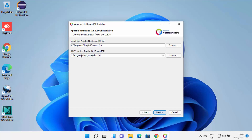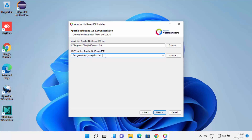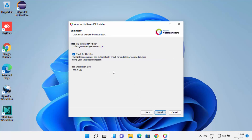Because I have already installed Java JDK, NetBeans is going to recognize the JDK folder and automatically select it. If it doesn't recognize your JDK folder, you can browse for it manually. Once you have provided both folder locations, click Next. Then you can see the 'Check for updates' option — just leave everything as default and click Install.